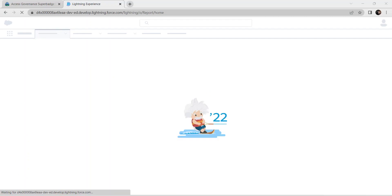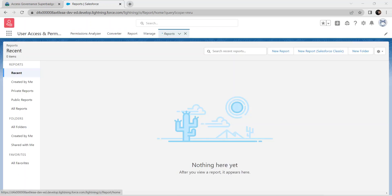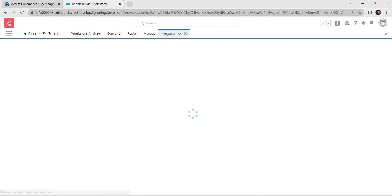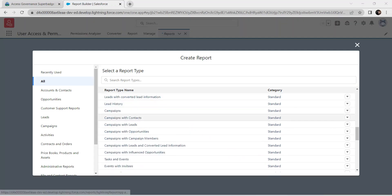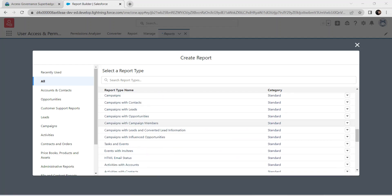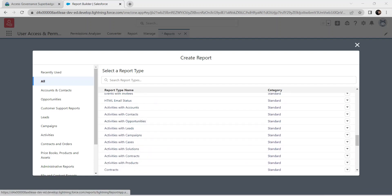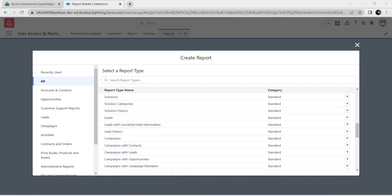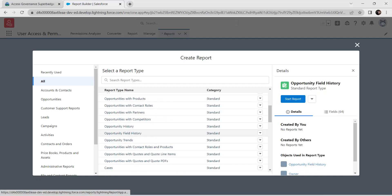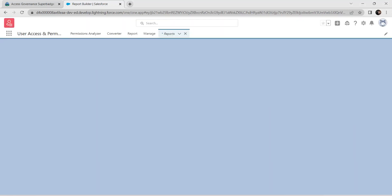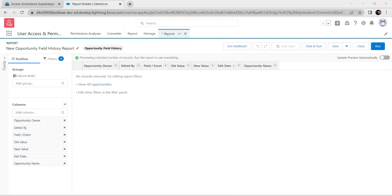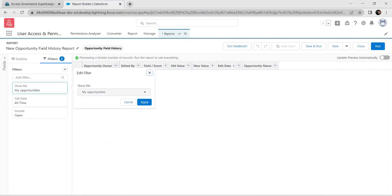You'll be redirected to the Reports tab. Click New Report and search for Opportunity Field History. Click on Opportunity Field History and click Start Report. Go to Filters, click on All Opportunities, and click Apply.